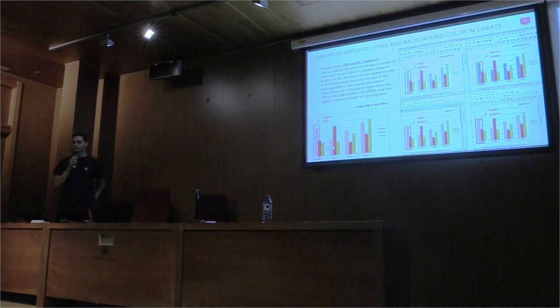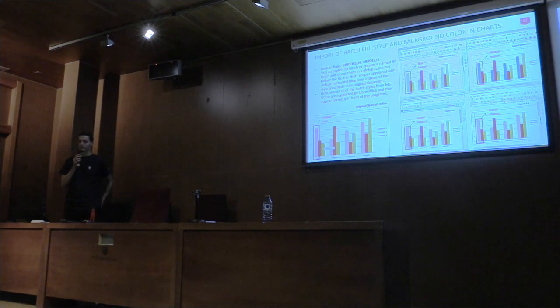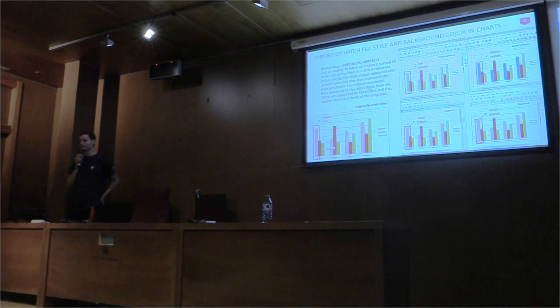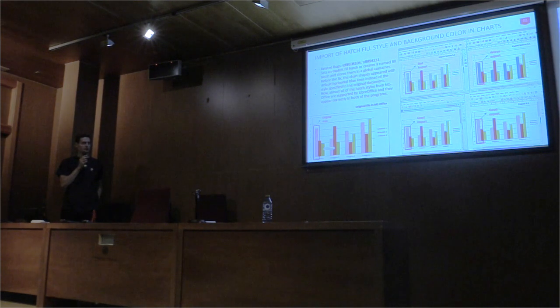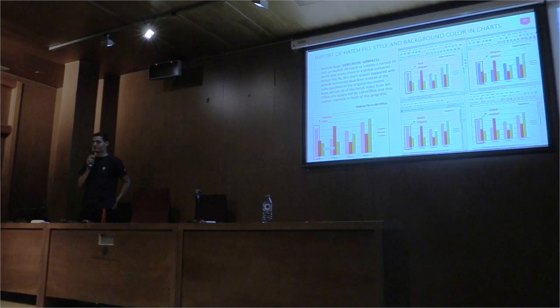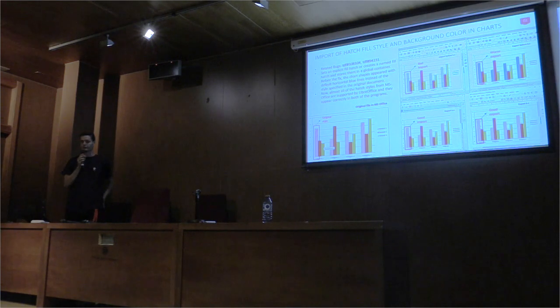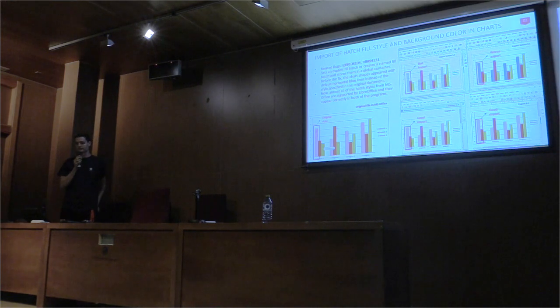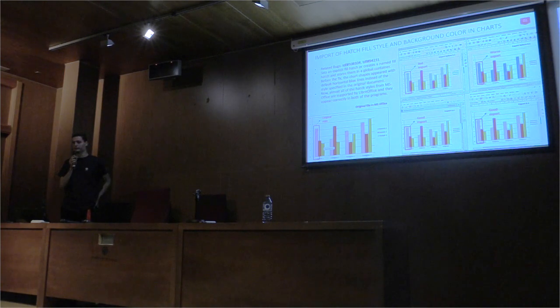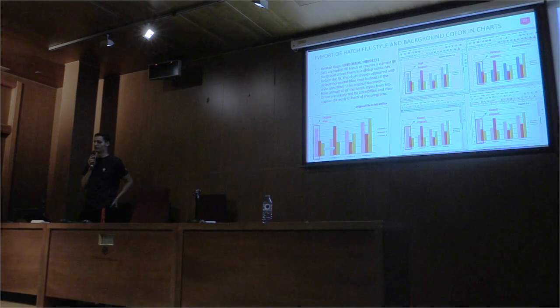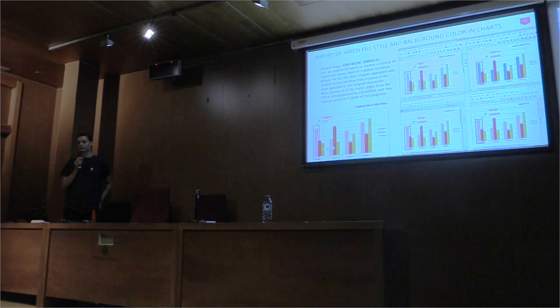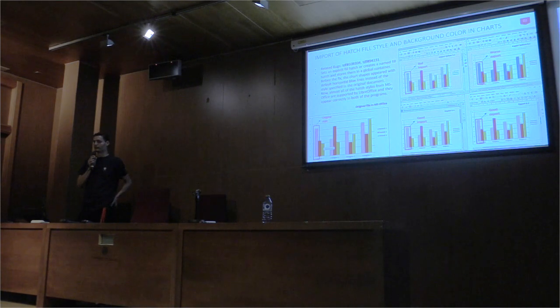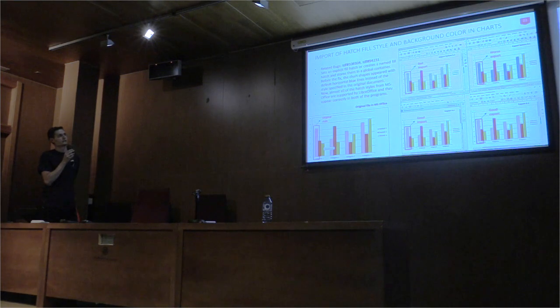There are two bigger problems at the import of hatch style. We couldn't import the hatch style and separately the background color of the hatch style. In setting an explicit field hatch or creating a main field hatch which stores values in half of a container, we can solve the first problem. Before the fix, the chart shapes appear with the default horizontal blue lines instead of the correct style. Now, almost all of the hatch styles from Microsoft Office are supported by Microsoft Office, and they are currently evolved in the programs. Also, the background color is the same as the original color now. You can see on those pictures.